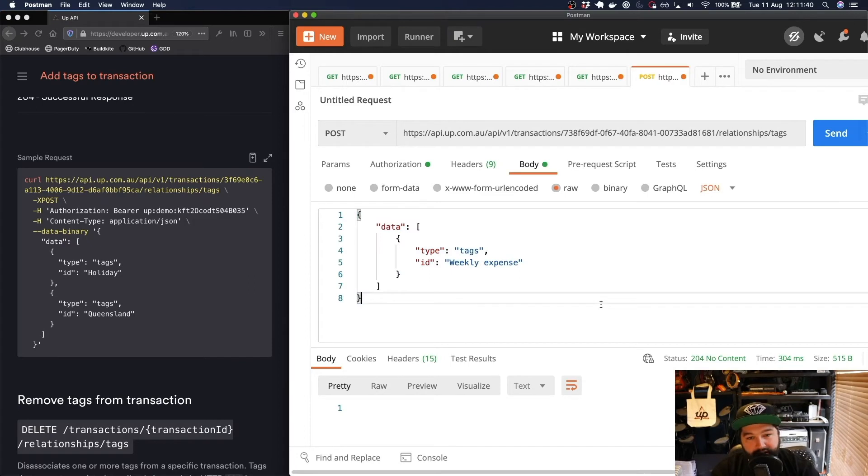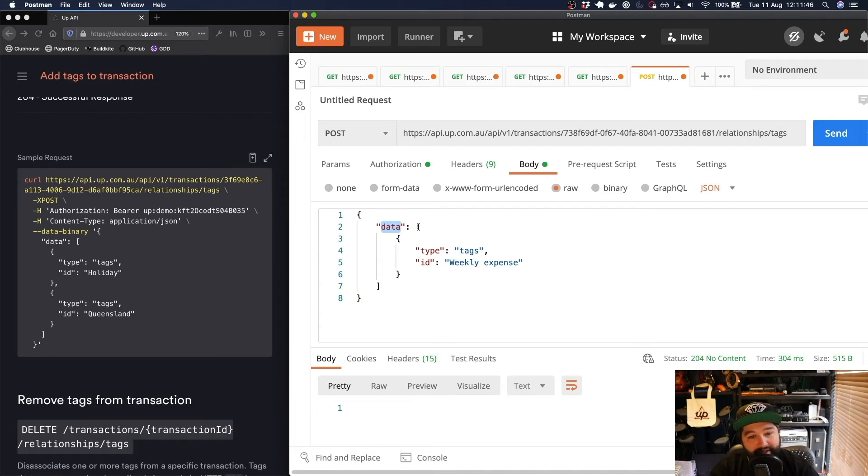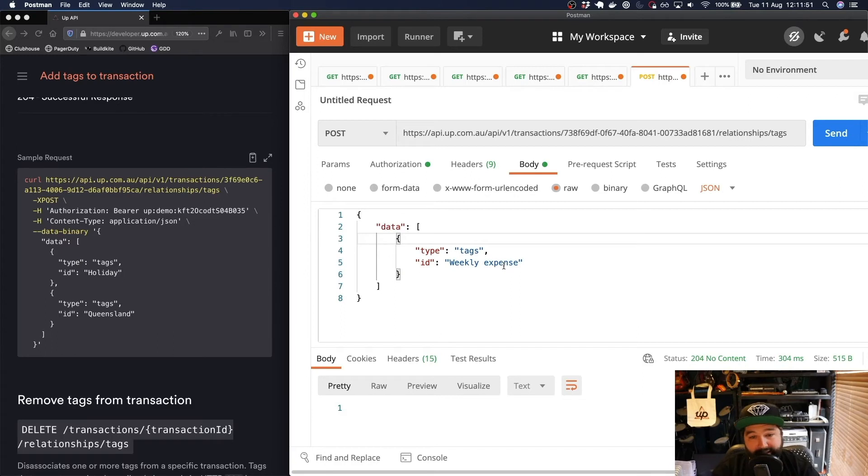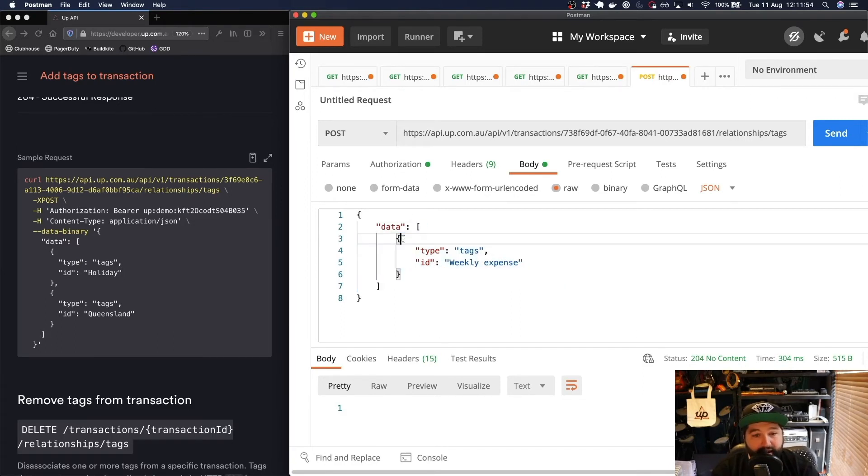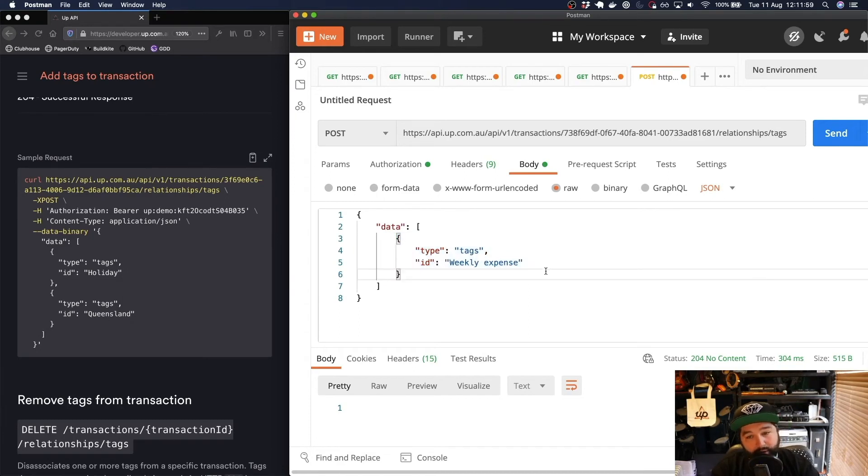I've already put this together just to speed up. You see here we have data and then this is an array of tags. So even though we're just passing across one tag, this weekly expense, we still give it an array of tags and each one of those tags is an object with the type tags and the ID of what we want to set that to.